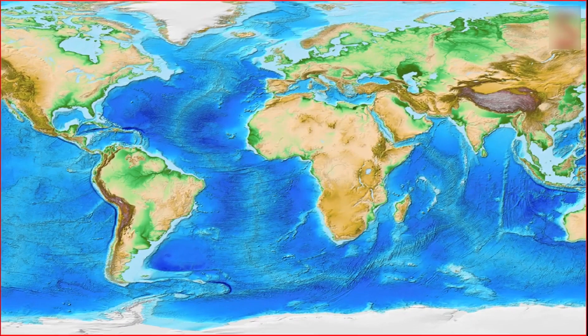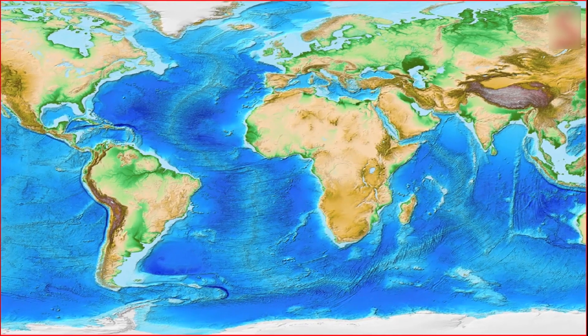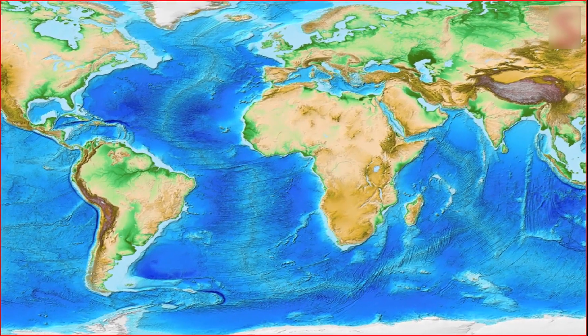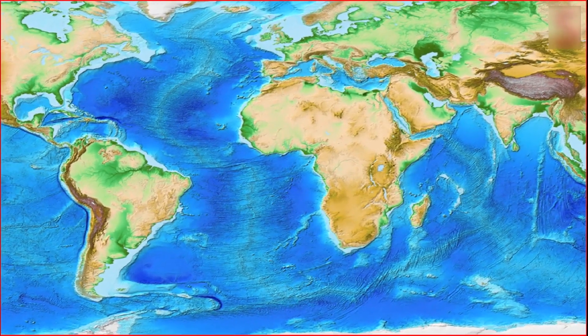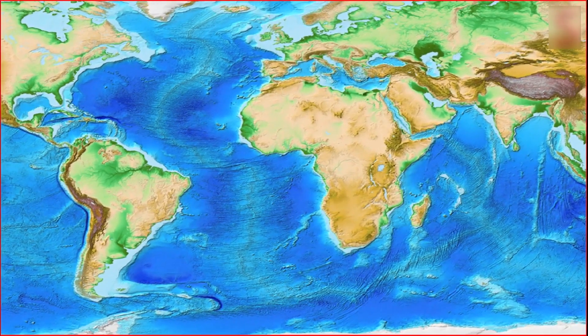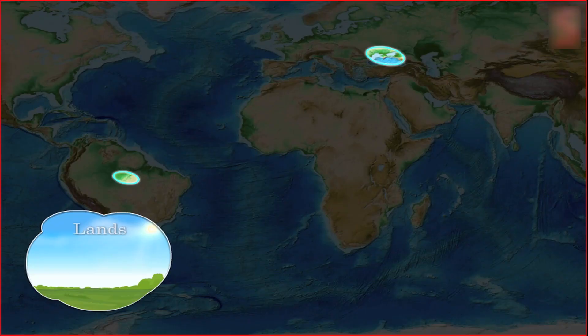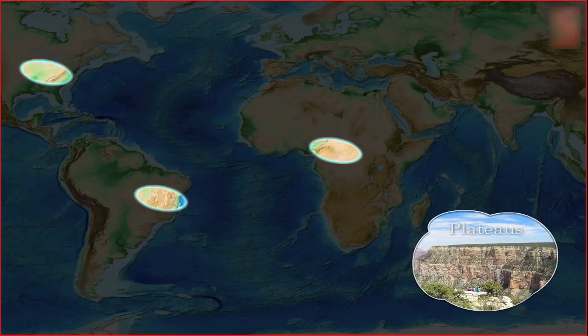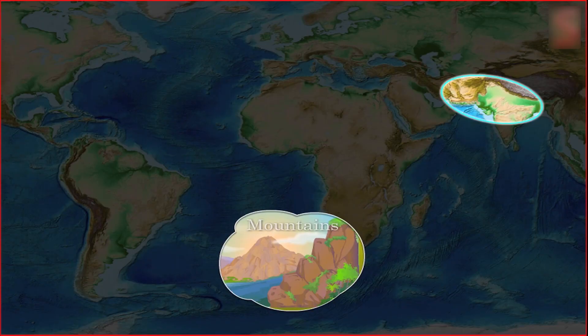The surfaces of the continents, as we all know, are not even. The continents are categorized by plain lowlands, plateaus, mountains, and so on.